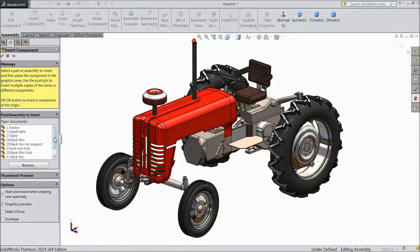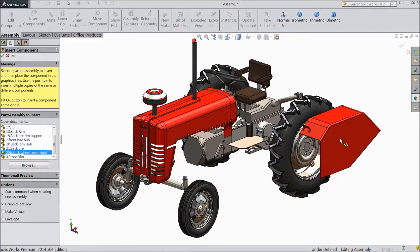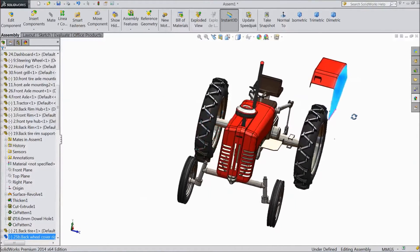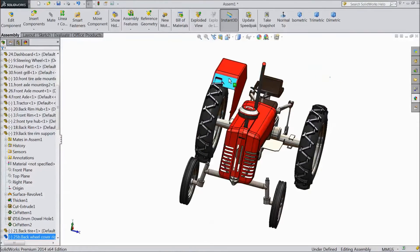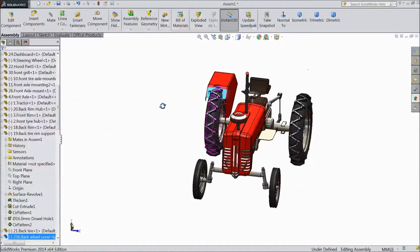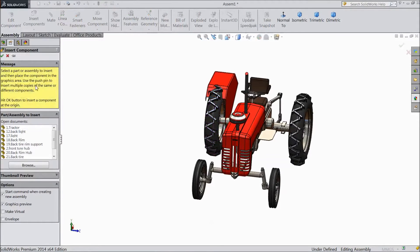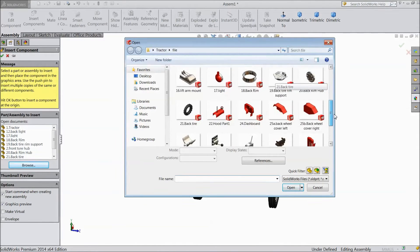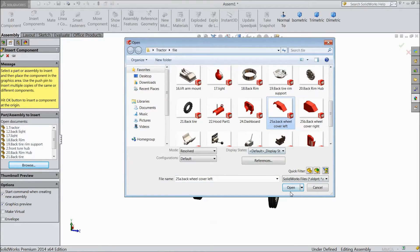Now again go to insert component and choose back wheel cover. Now we will fix it here — this is for left. Browse and choose left. Click OK.